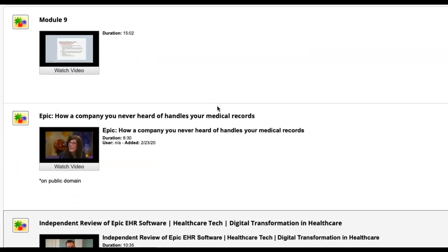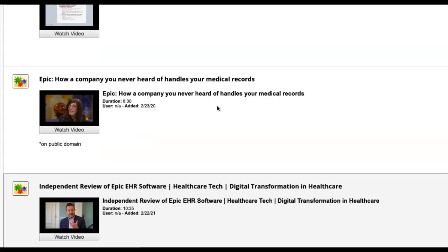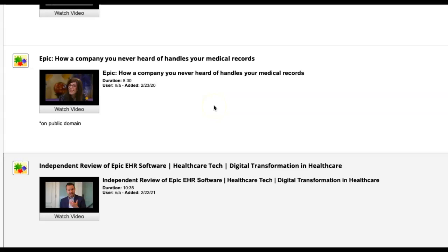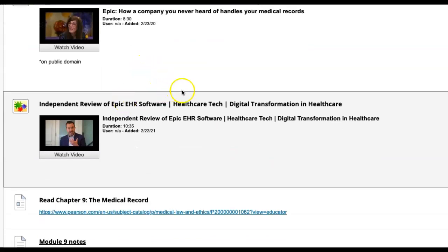We have a lecture which is about 15 minutes long, but I wanted to have a little bit more information about how medical records work. That's why I included some information on EPIC. EPIC is the largest health record system in the nation — it's one that I use commonly and one I wanted to include for you guys. There's a video here about how EPIC handles medical records and then an independent review of EPIC's electronic health records software.